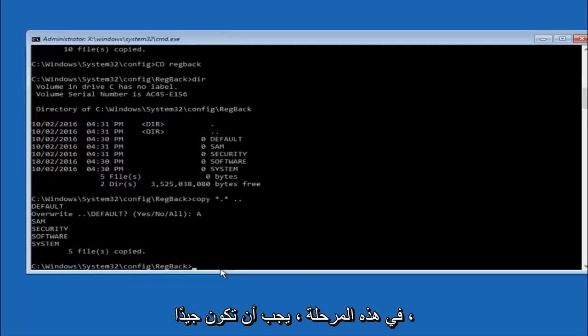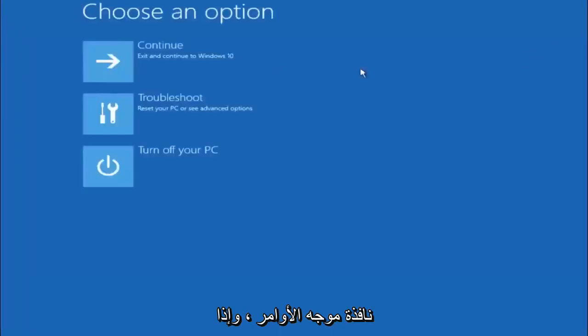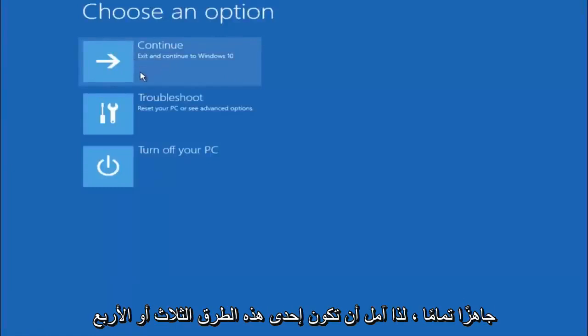At this point you should be good to go. You can close out of the command prompt window. And if you continue to Windows 10 you should be all set.